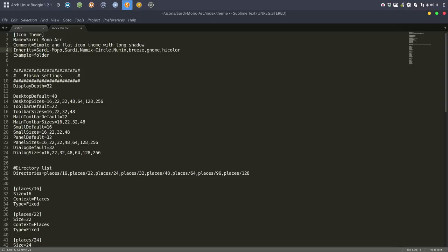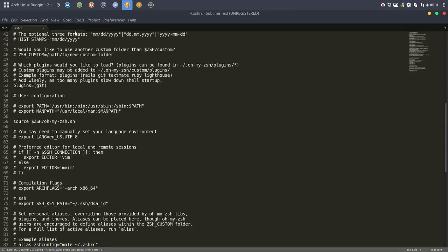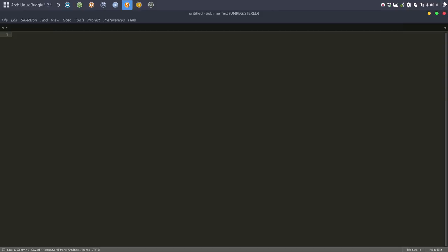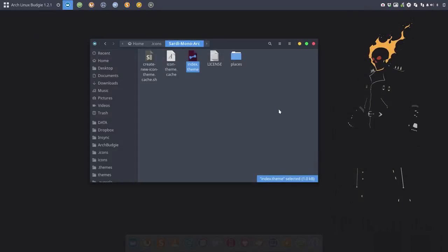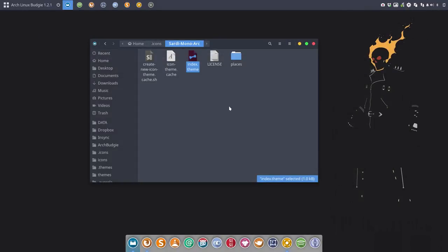This is more important: tell it to inherit from the right folder, so Sardi Mono. Go check for the apps in there, and the rest comes from folders. If you don't find it in Sardi Mono, then you go to Sardi and so on. So save, close, close. Voila, that's phase two.